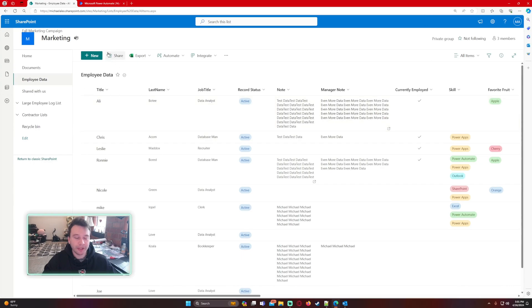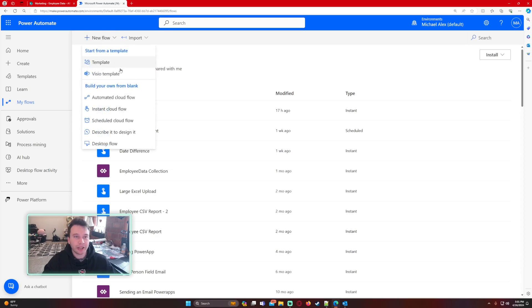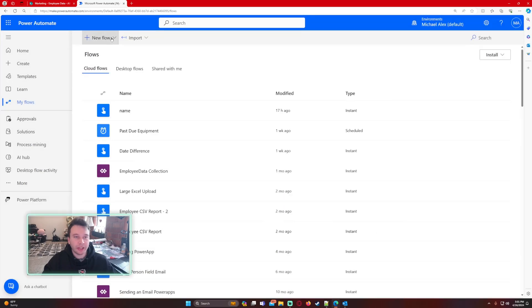So let's go ahead and navigate over to Power Automate. On Power Automate we're going to click on new flow. This is going to be an automated cloud flow from this option because we want it to automatically send an email to whoever is in charge of the SharePoint list, the admins of the SharePoint list.